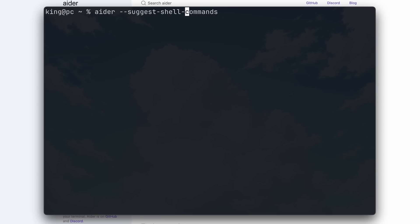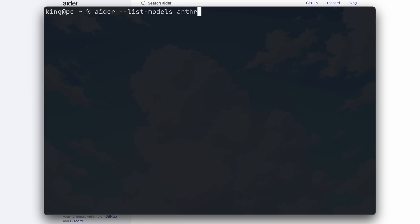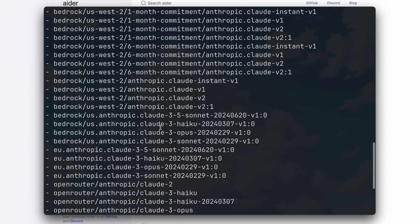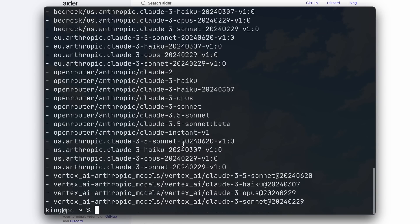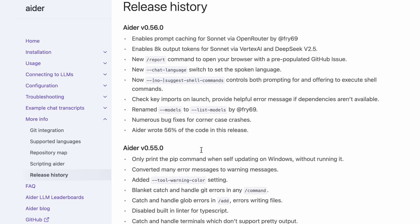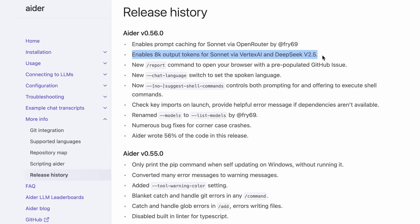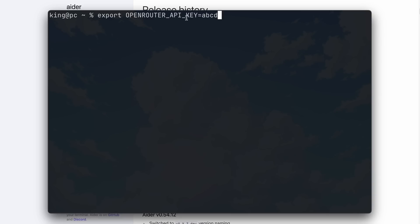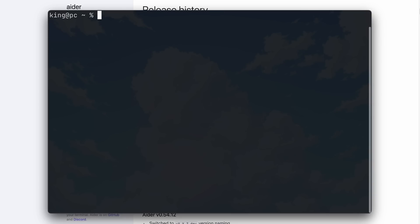The models option has been renamed to list models, which simply lists the models under a provider. So if I enter list models for Anthropic, you'll see all the models I can use with Anthropic, which is a handy feature. Sonnet's output limit has been extended to 8K tokens when using Vertex, and the output tokens for DeepSeek V2.5 have also been updated. There's also the prompt caching option for Claude Sonnet via OpenRouter. To do this, just set your OpenRouter API key and start AIDR with OpenRouter and Claude 3.5 Sonnet.